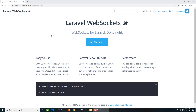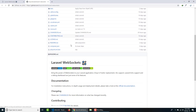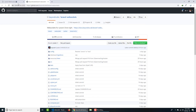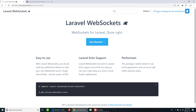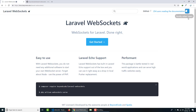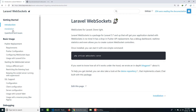I'll put each and every link in the description so you don't have to worry about finding them. Here is the GitHub repository with information and the code. You can also see that the website itself uses WebSockets — it shows 252 users currently reading the documentation. If you click the bell, it moves to notify everyone that someone is there.